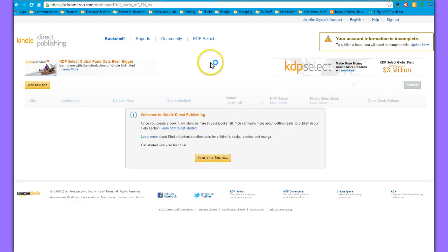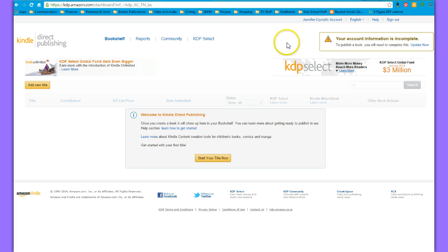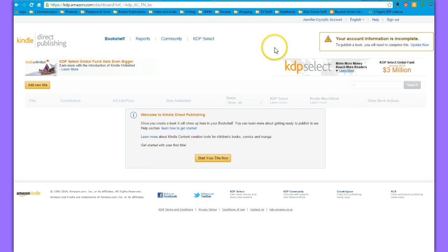So there we have it. Hopefully this helps you guys get your accounts set up and ready to publish on. Even if you're not one of my clients, I hope you still found this useful. Yeah, have a great week. Thanks for watching.